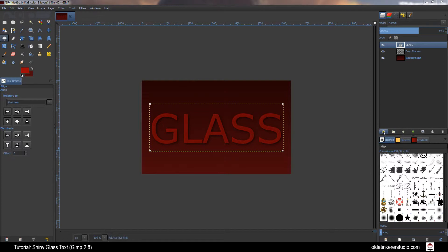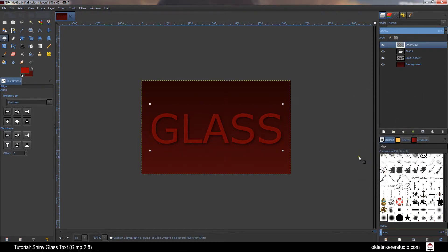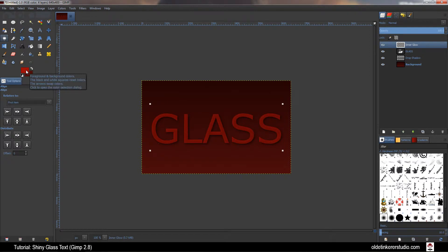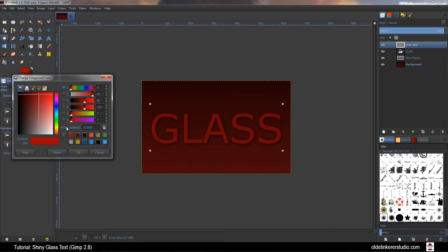Create a new layer. You want to name this layer Inner Glow. Make sure that your layer Fill Type is set to Transparency. Click OK. You want to set your foreground color to a very light color similar to the background color. I'm using E73030.